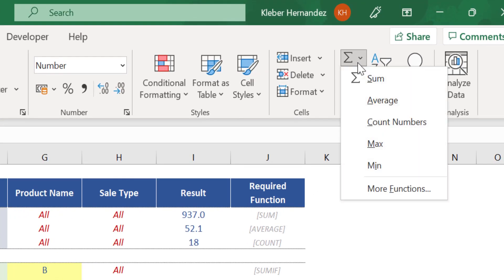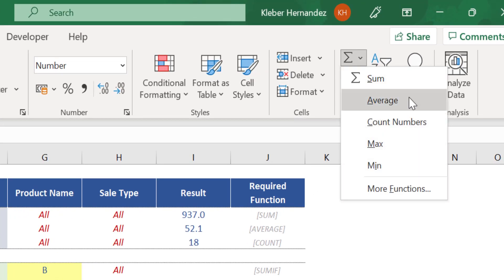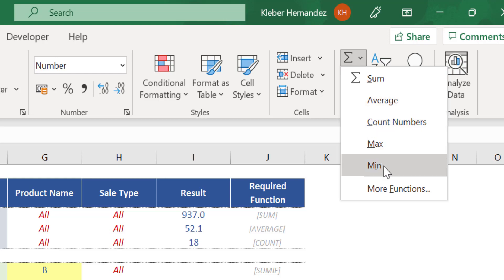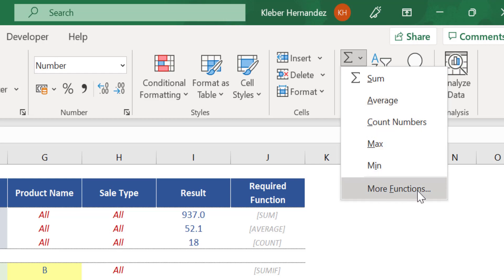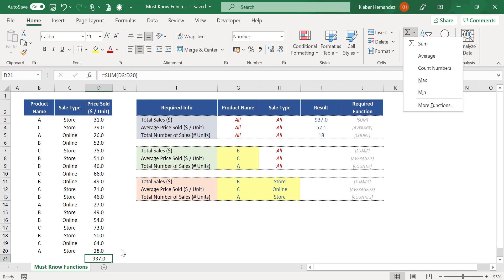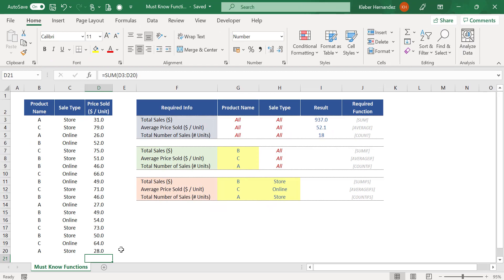Here you can choose alternative functions such as AVERAGE, COUNT, MAXIMUM, MINIMUM, among others. For now, let's clean this data and complete the table.